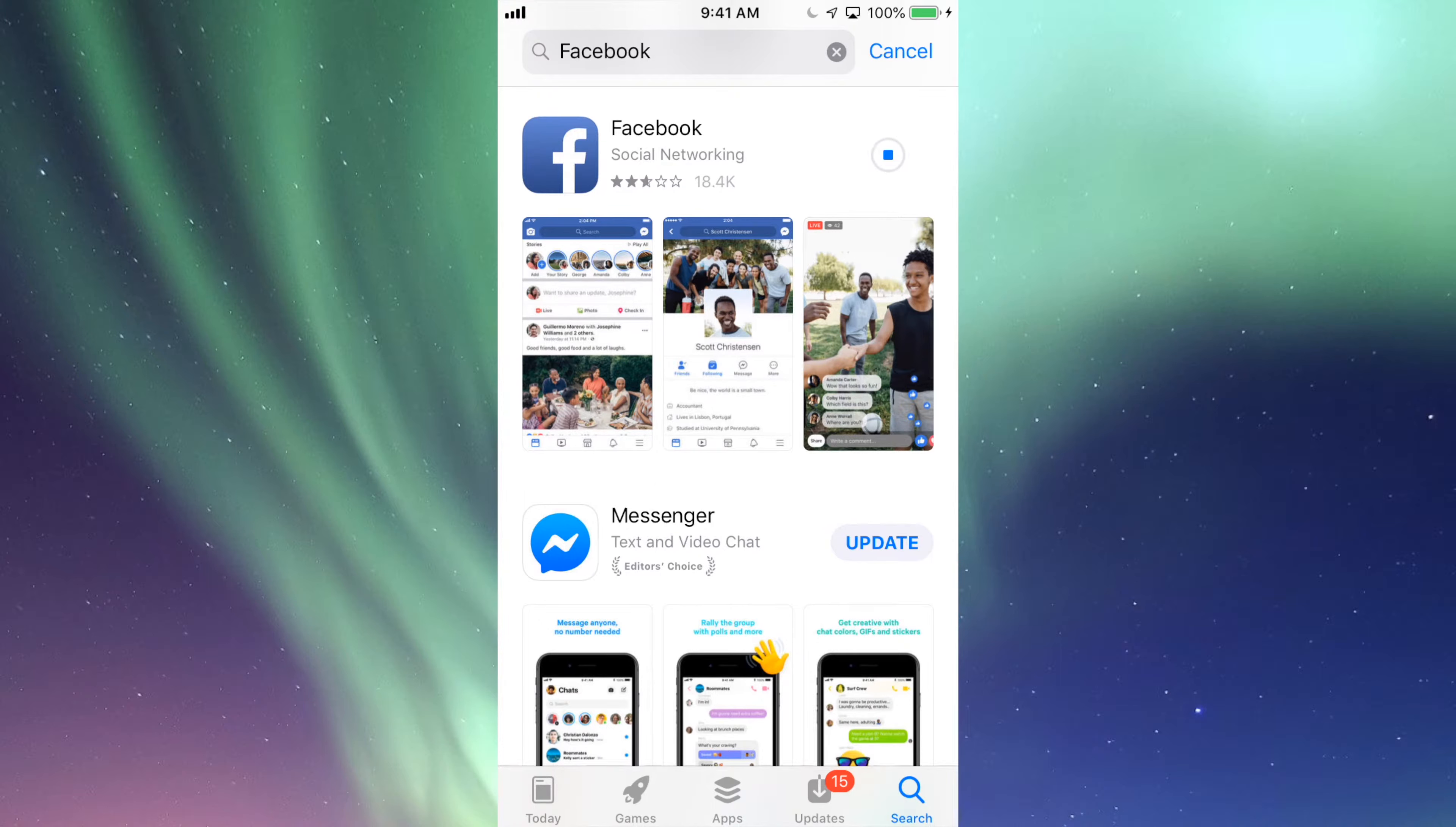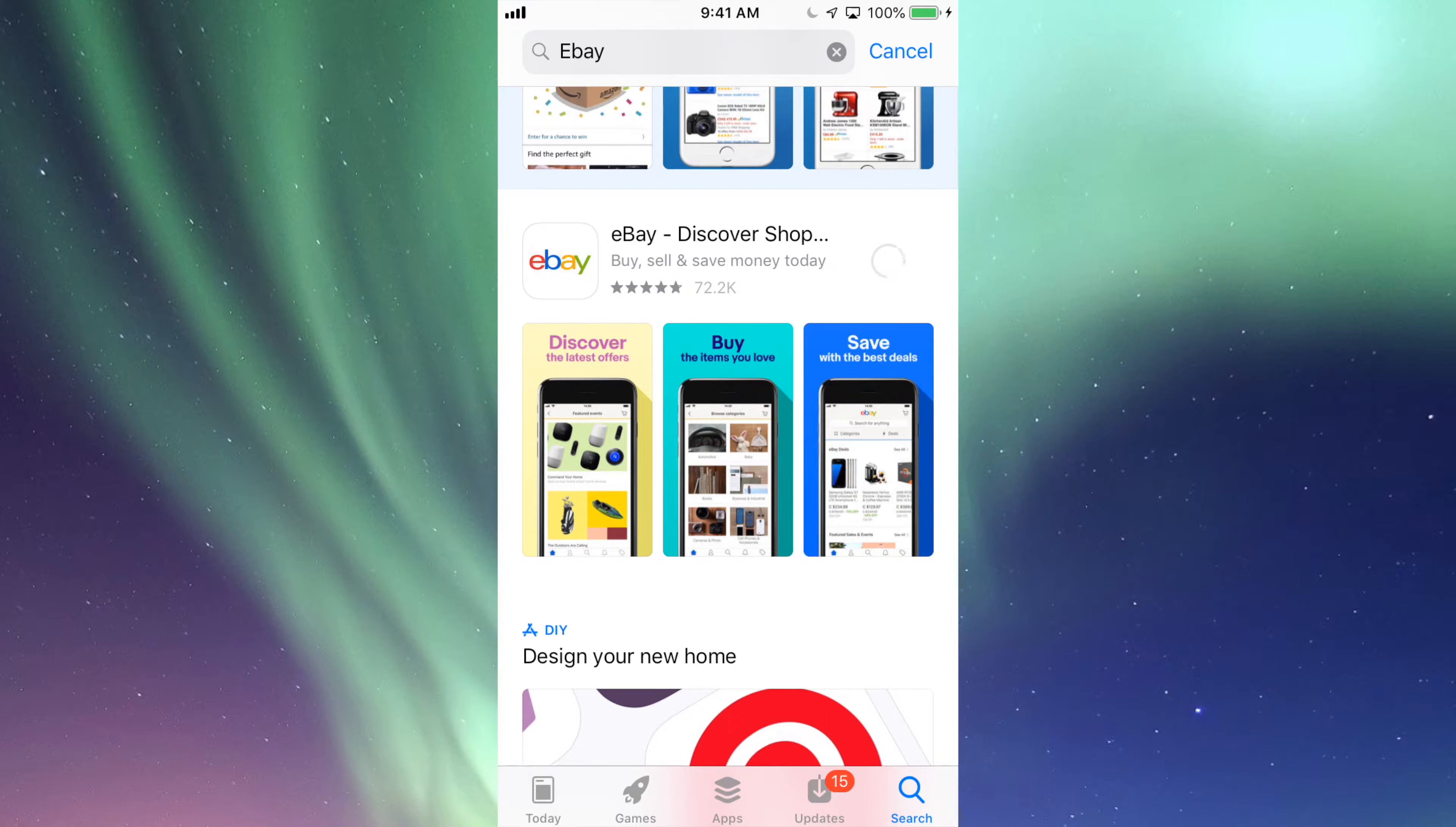It's going to start the update, and that's for any app. Let's search for eBay because I know there's an update for that. Again, I can see Update there, so I can update it from there.